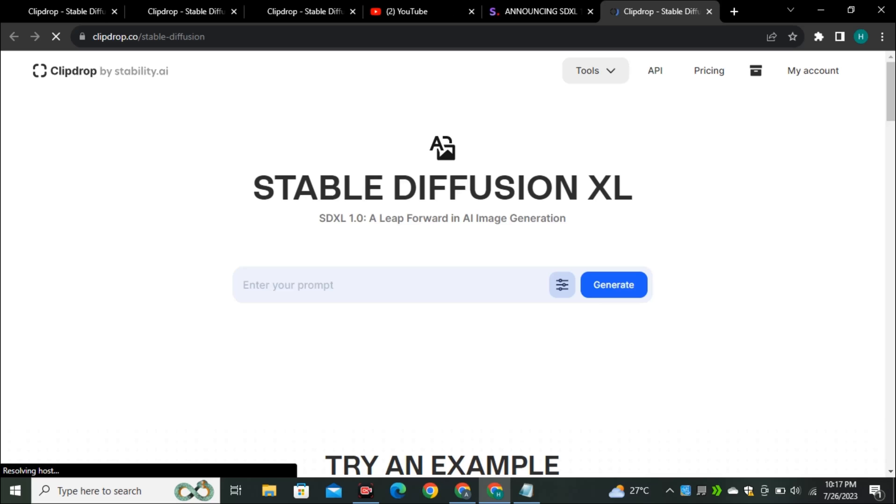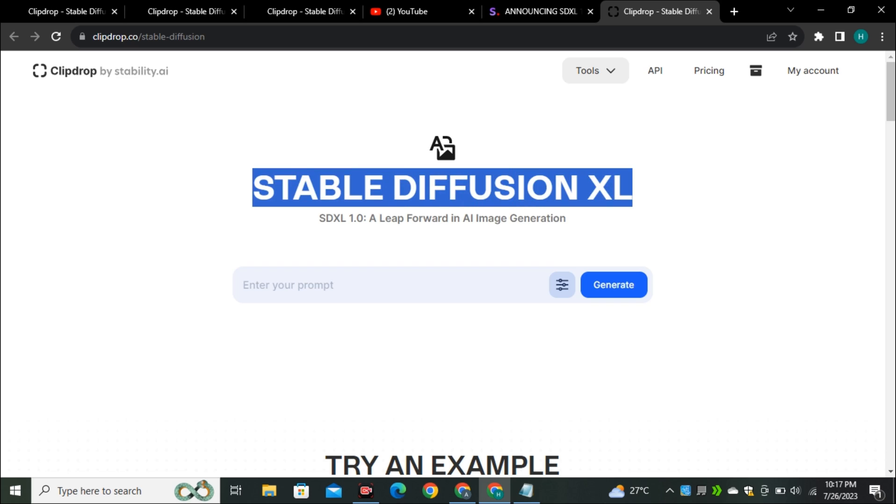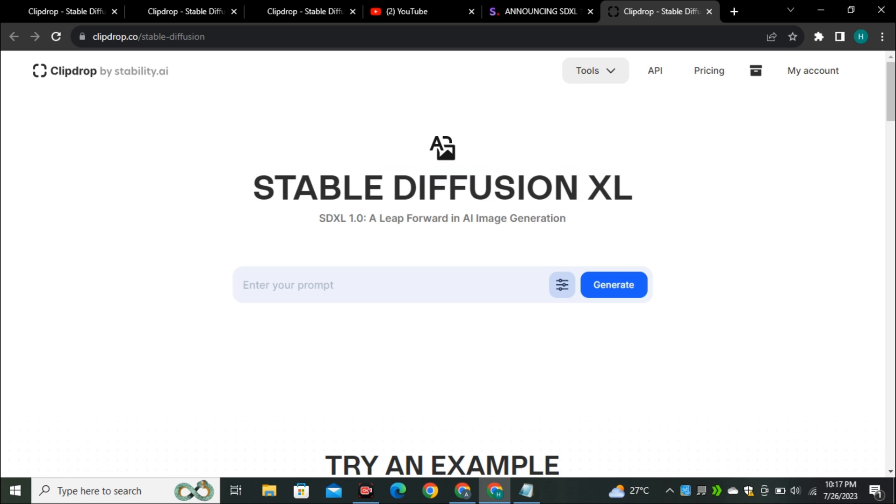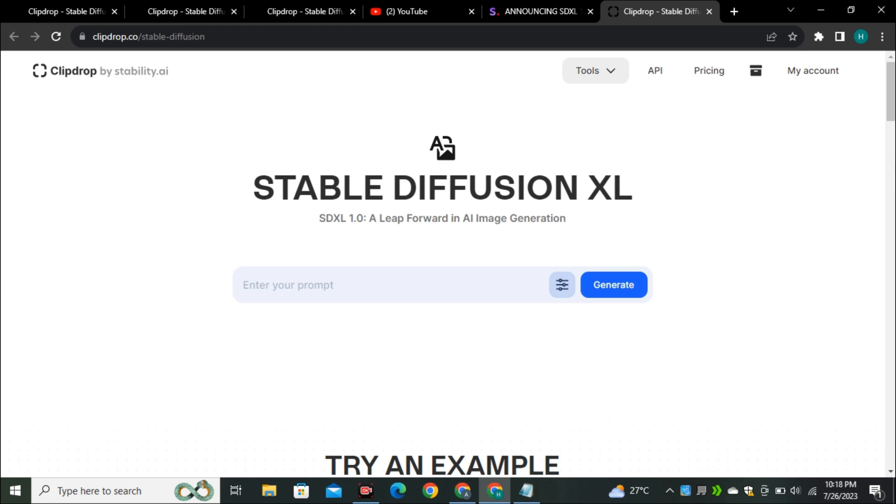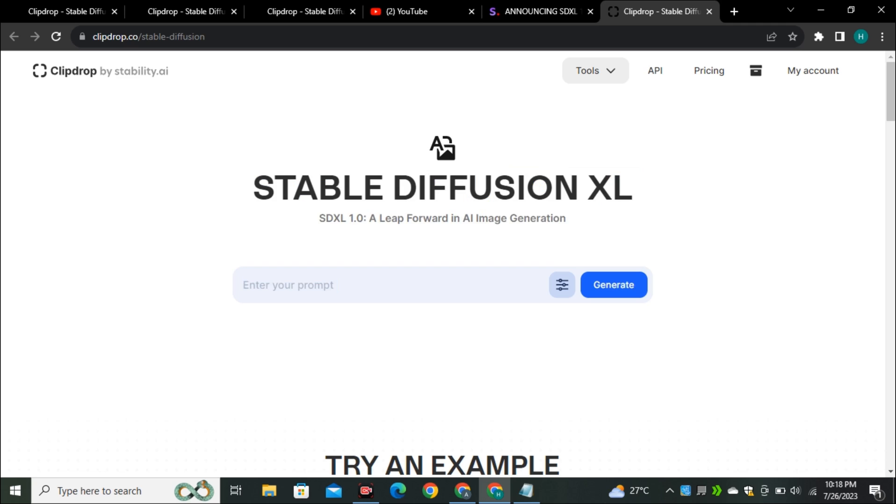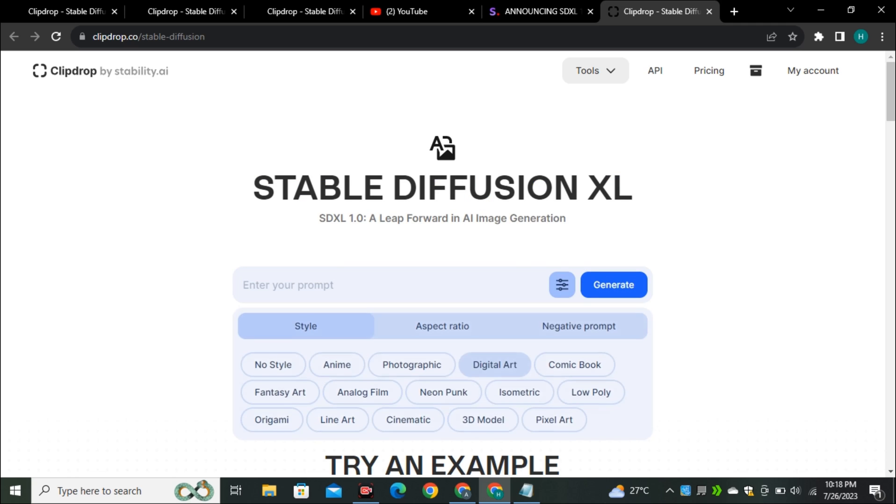We're going to try out this model. If we go to ClipDrop by Stability AI, you can see SDXL 1.0. If you already used SDXL 0.9 in ClipDrop by Stability AI, you may be familiar with this interface and now you can see we have a few more options. If I click on that, you can see we have a few more styles like digital art, comic book, no style, anime, photography, analog.